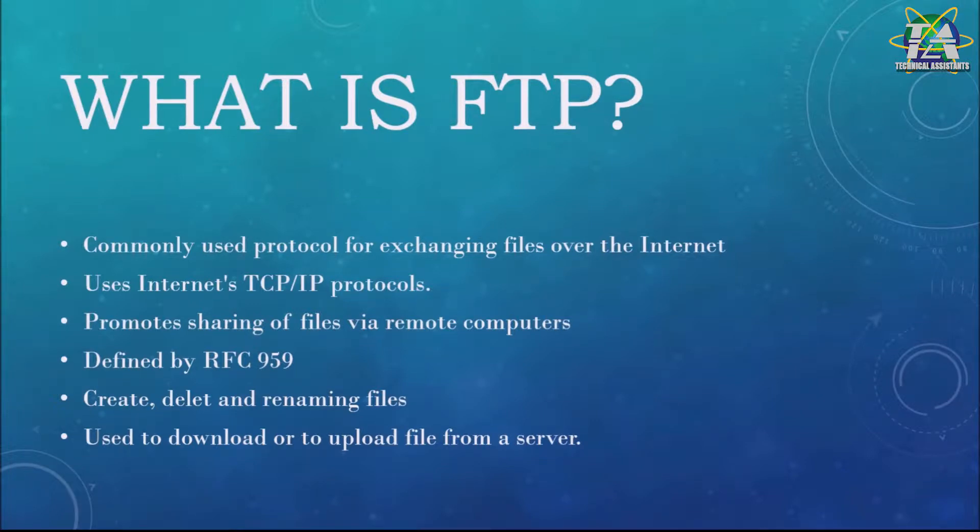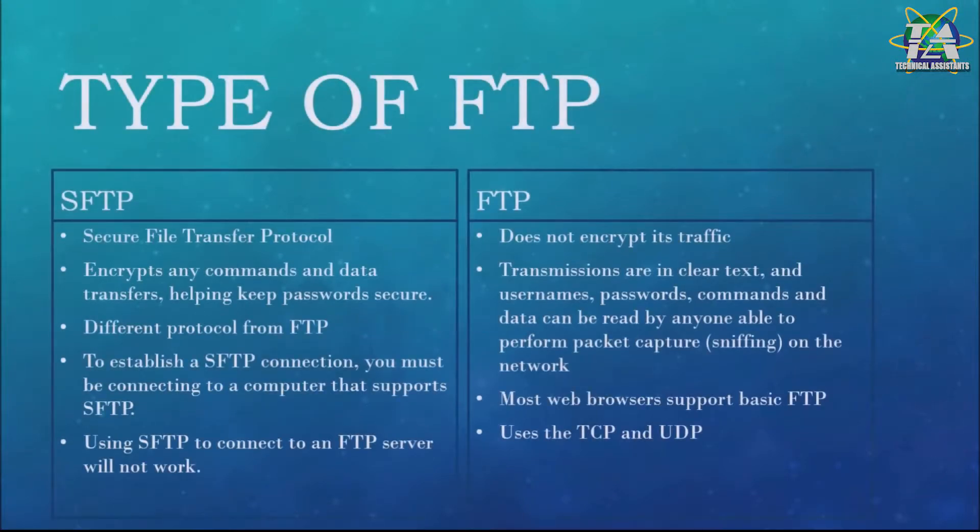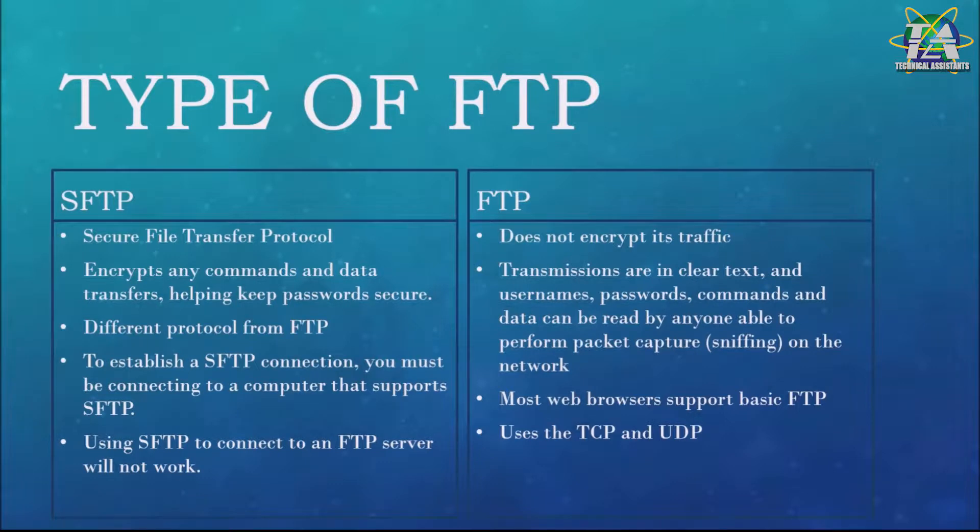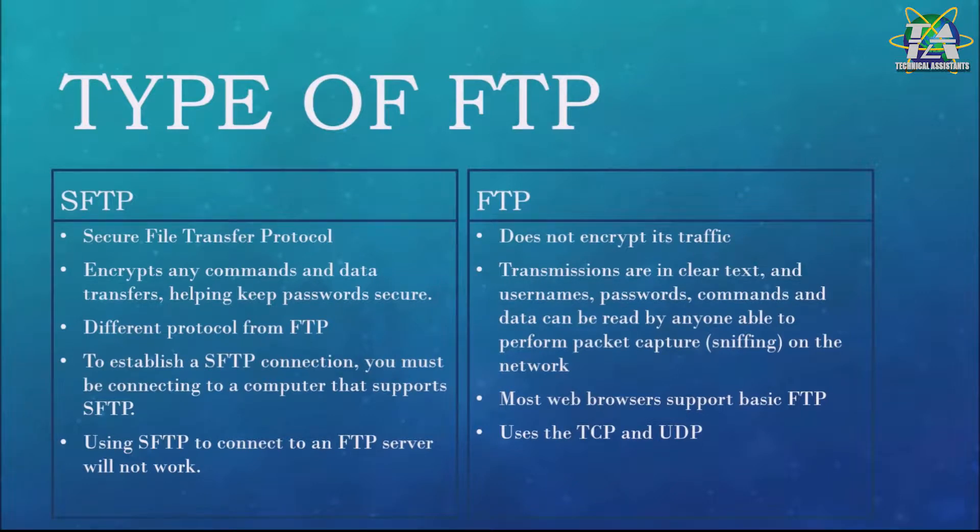Here are some types of FTP. One is SFTP, one is FTP. SFTP is Secure File Transfer Protocol. It is a version of FTP that encrypts any command and data transfer, helping keep your password secure and your session private.